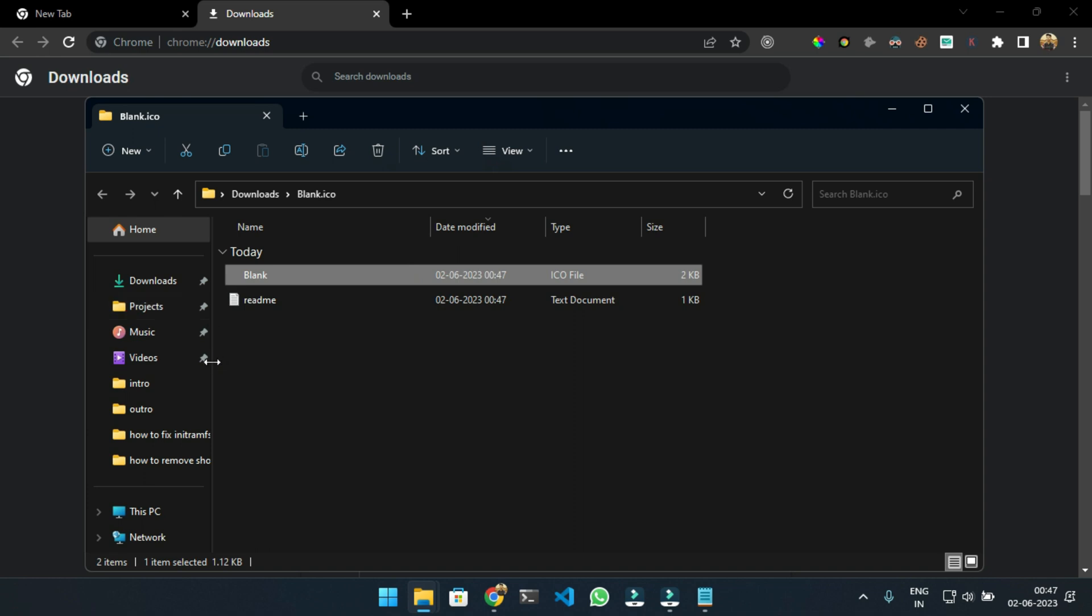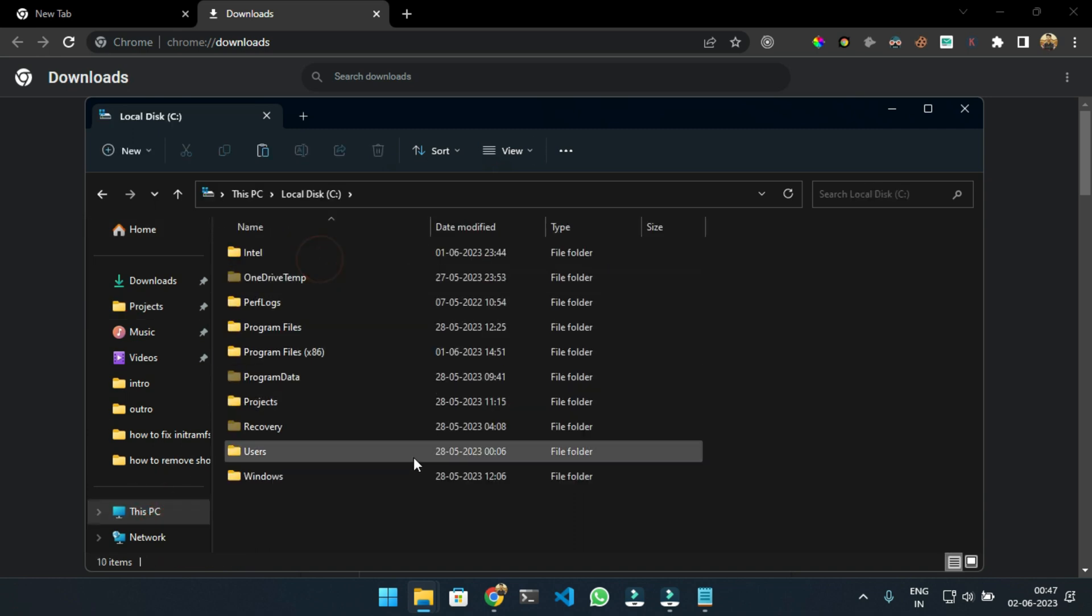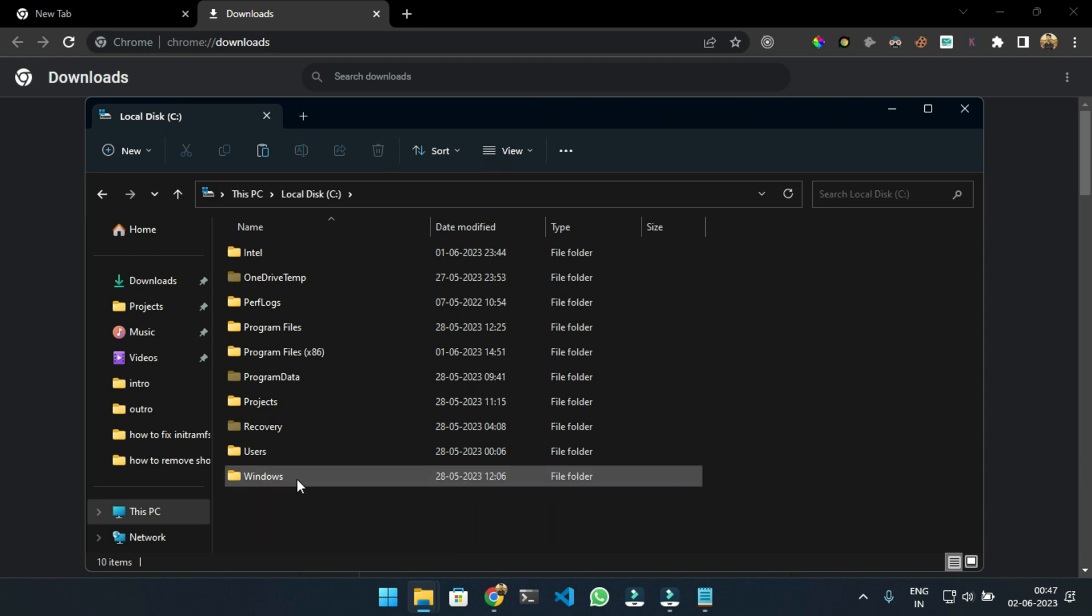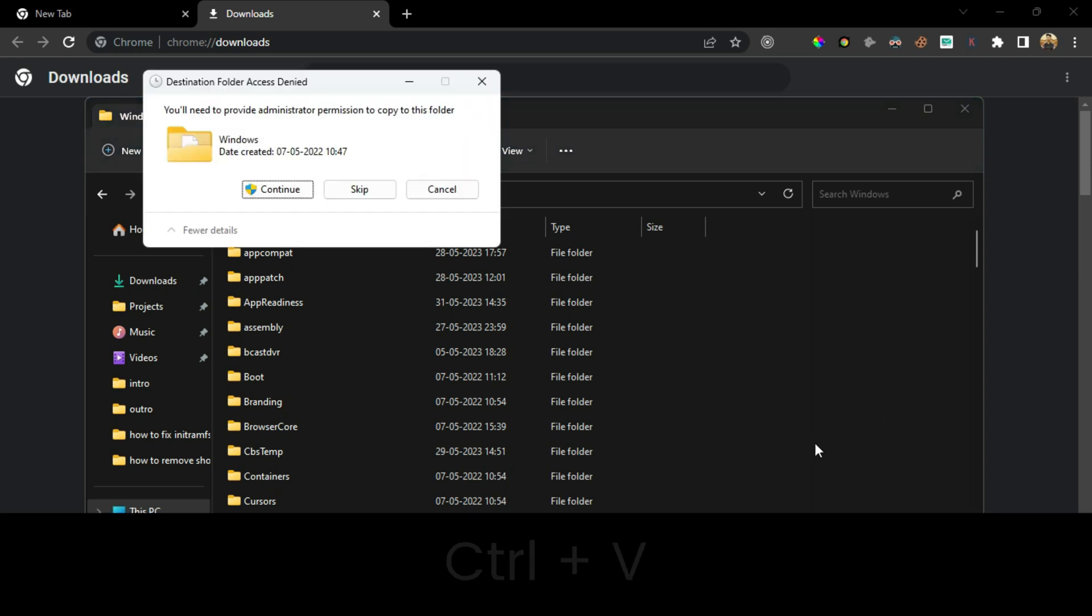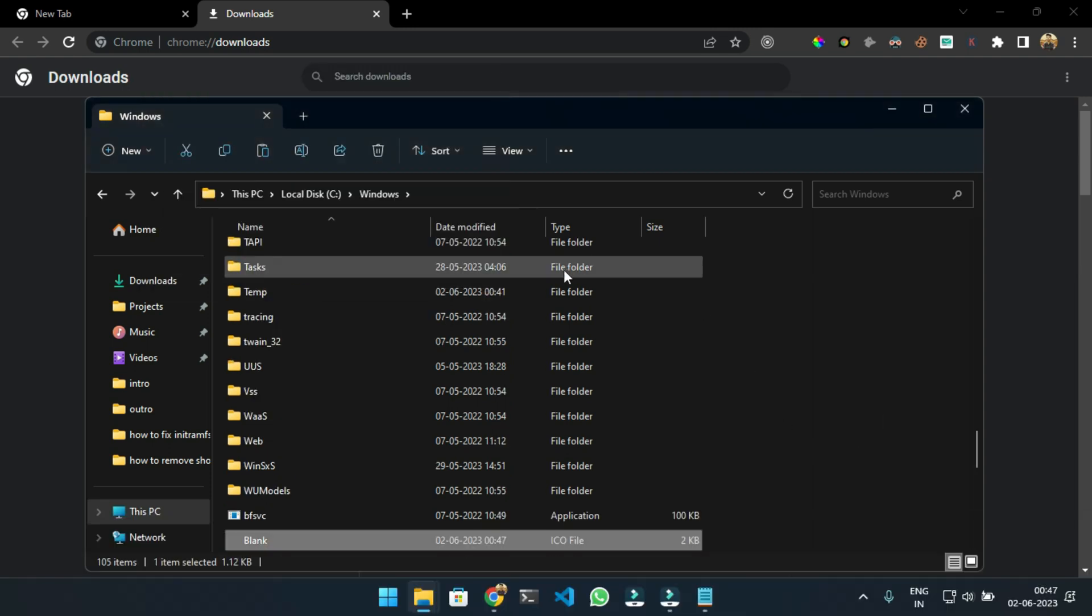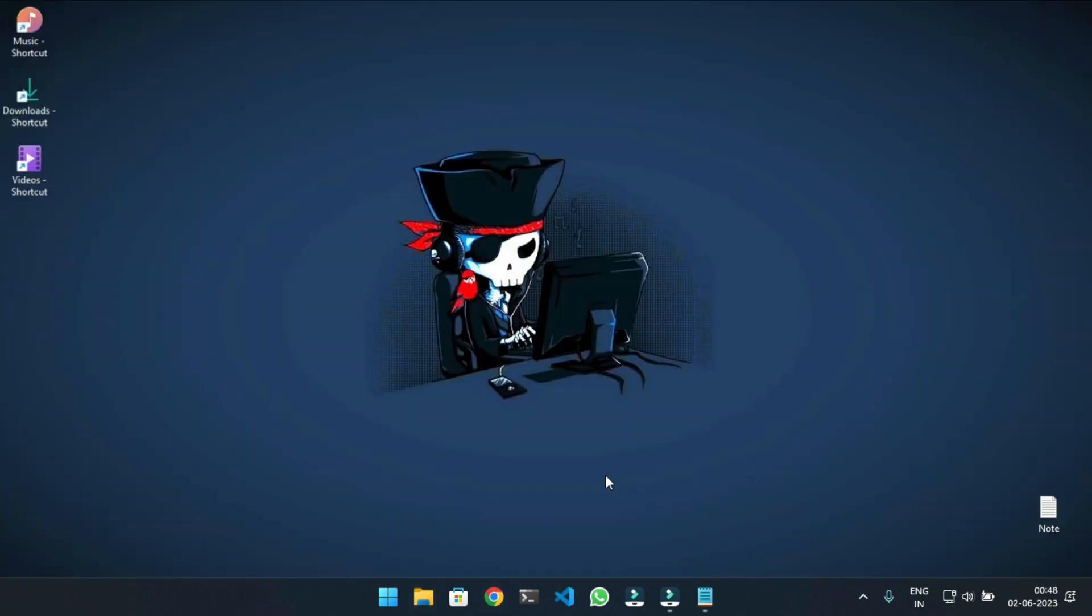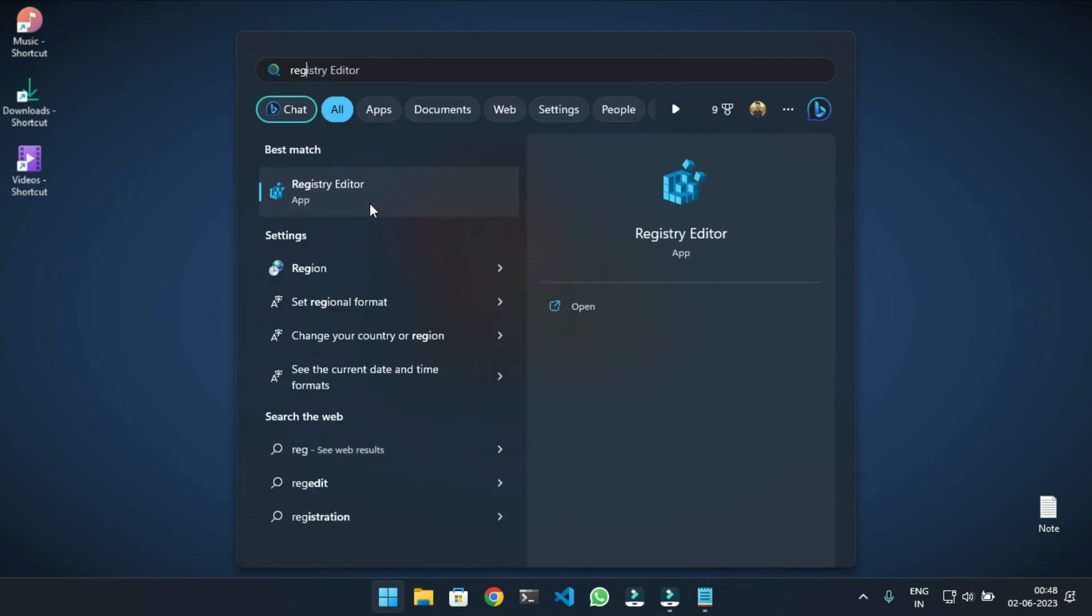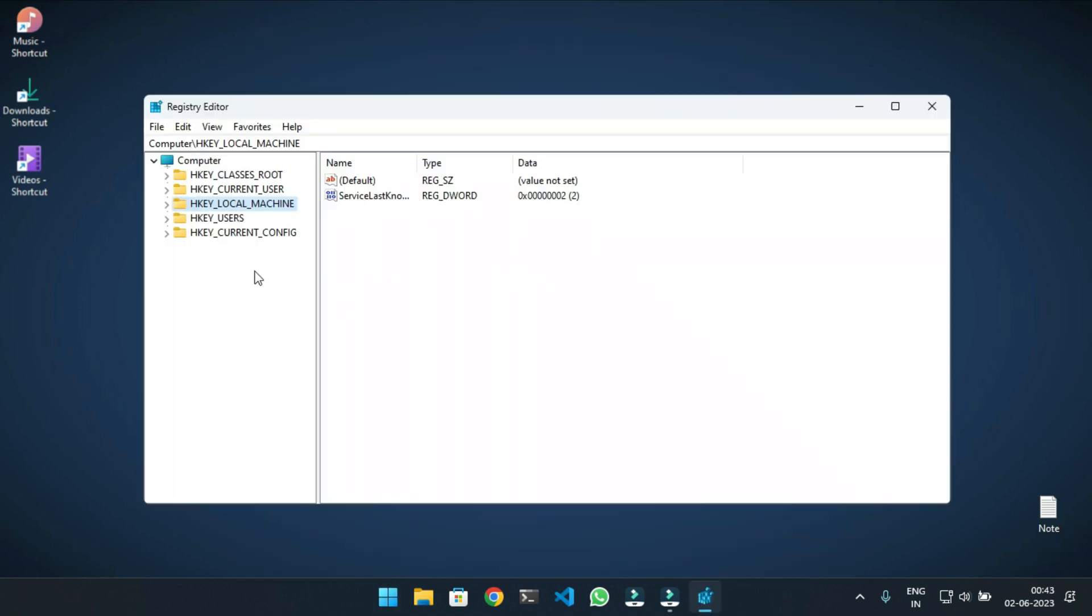Now go to This PC, C drive, then Windows folder. Paste the file here by pressing Ctrl+V. Close the Explorer.